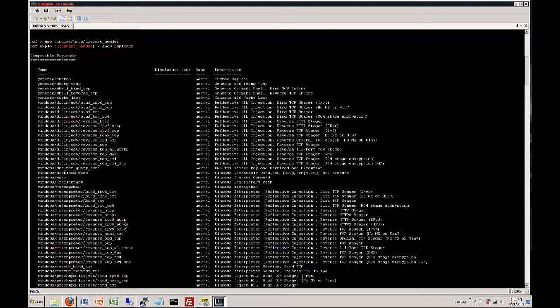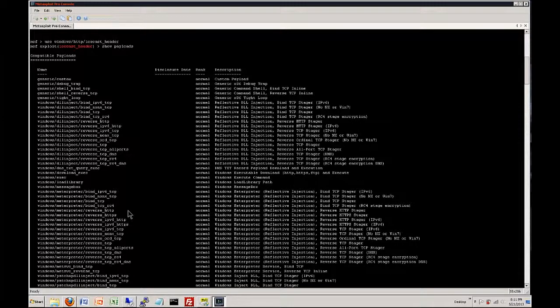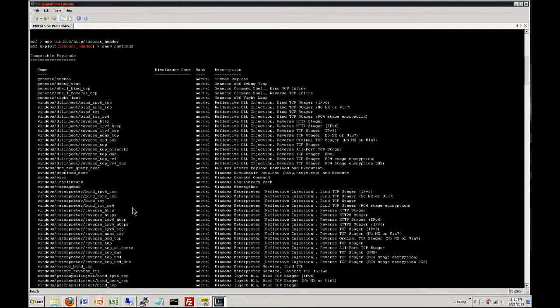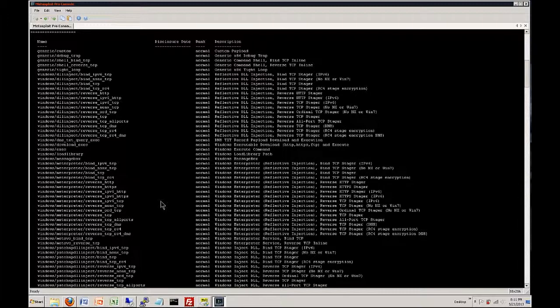But if you're going to exploit a Windows machine you want to make sure you're going to use the Windows based payloads otherwise they're not going to work because Windows and Linux they have their different binaries and everything. I'm not going to go into the whole depth of that that's the entire lesson on its own but keep that in mind.